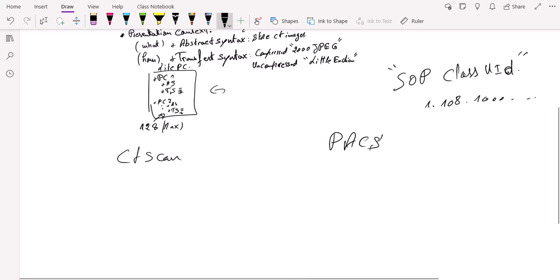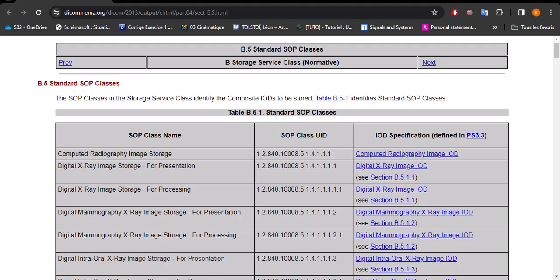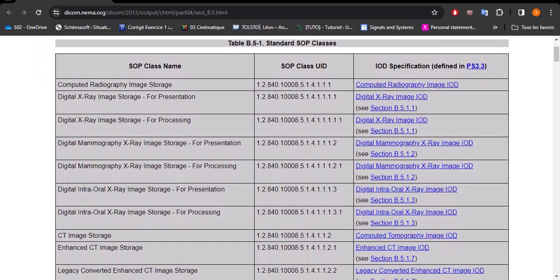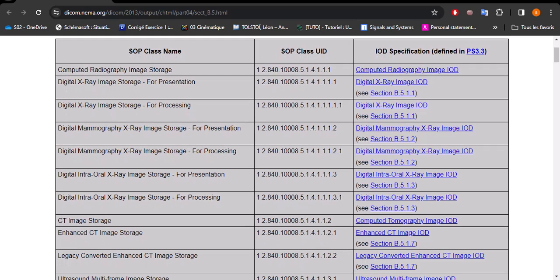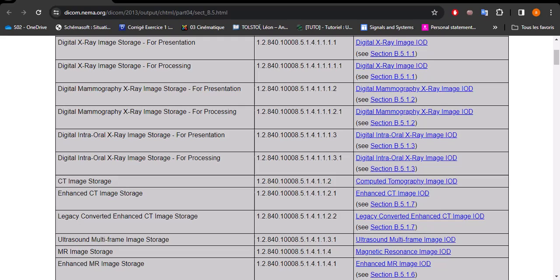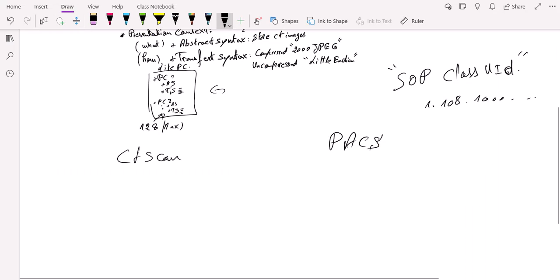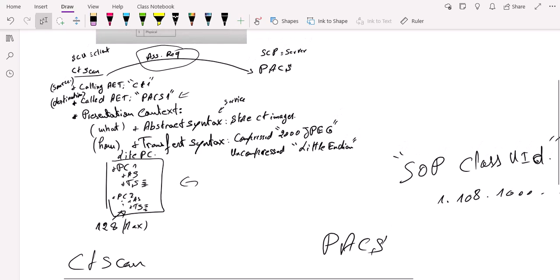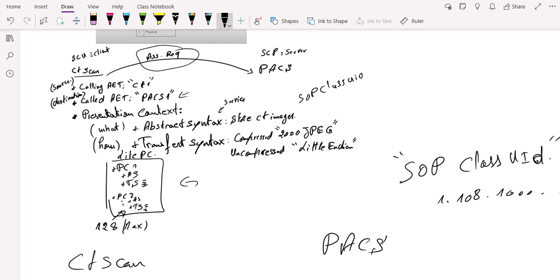You can see here, this is the SOP class UID, and these are the services. For example, the service that we want to use in our example here is the CT image storage. And you can see its SOP class UID here. That's what PACS would look for in his presets. So we're going to take this SOP class UID. I said here that we're going to send store CT image, and actually going to include the SOP class UID of that service. That's like, you can see it as the DICOM word, the DICOM way to say that I want this service.